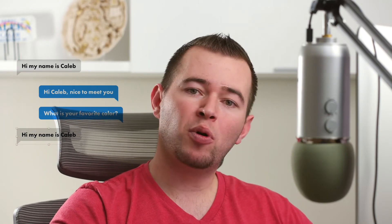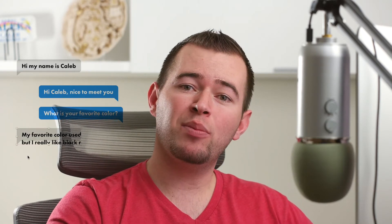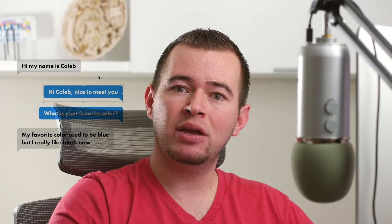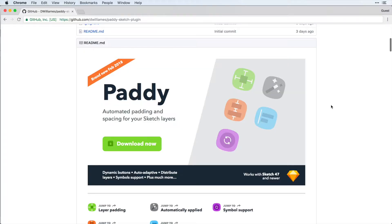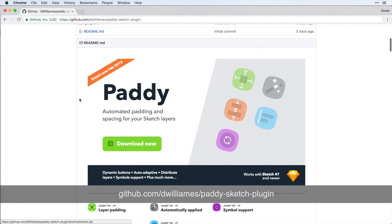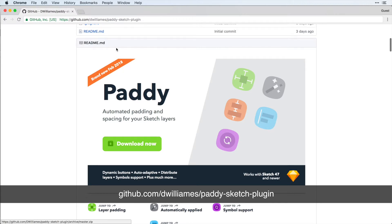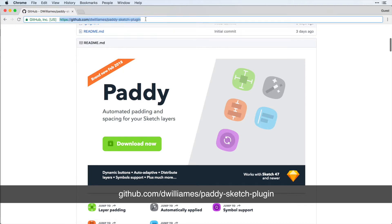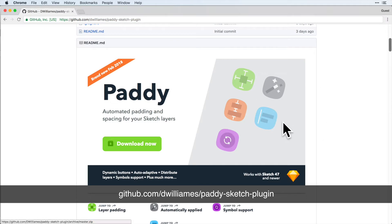So I'm going to show you what that means by designing a chat interface here. If you want to follow along with me, you can get this Paddy plugin. I have a link in the description below, so you can get it there, or you can follow this link right here. And just go ahead and download that and install this into Sketch.